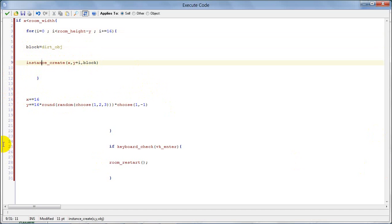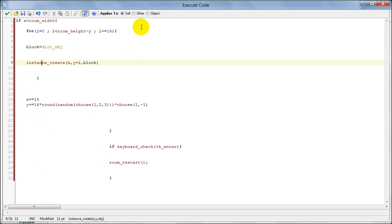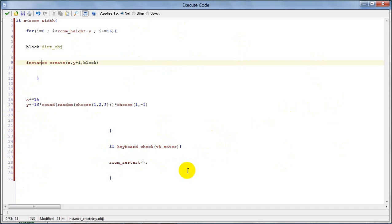And then we create movement for the generator: move right by 16, and a random up and down movement. And if we press Enter, the room will restart and generate a new level.